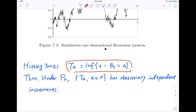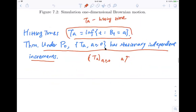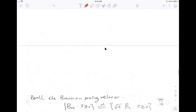We need the following information: T_a is the stopping time — the hitting time of a point a. For different values of a, this gives a family of random variables. This family has stationary independent increments. I won't prove this here, but I'll give a good application. Since we only have a few minutes, I'll skip most details — please read the notes. The important application I want to discuss is the reflection principle.